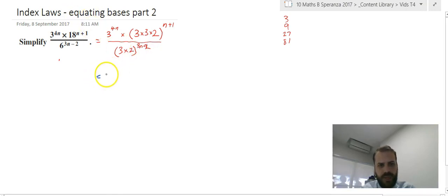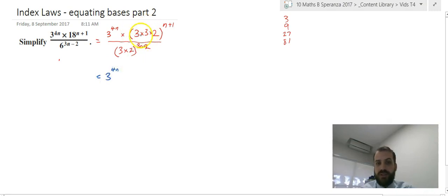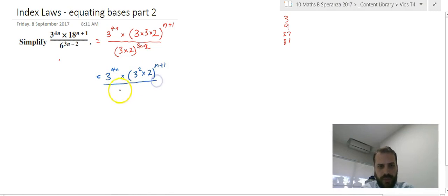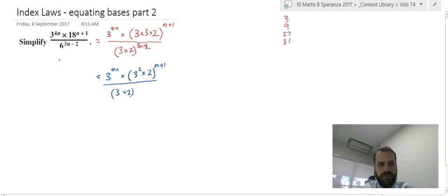Now from here, 3 to the power of 4n — I can see 3 times 3 is actually 3 squared. So I can say 3 to the power of 4n times 3 squared times 2 to the power of n plus 1, all over 3 times 2 to the power of 3n minus 2.